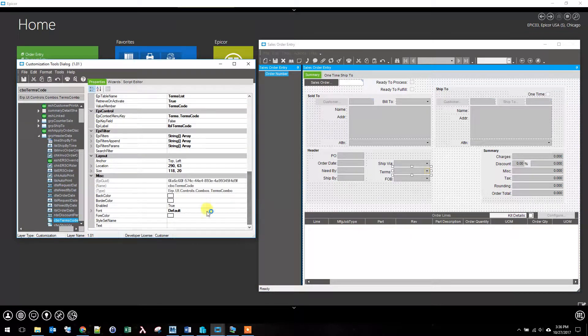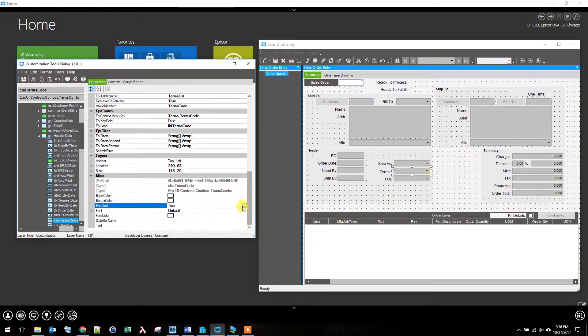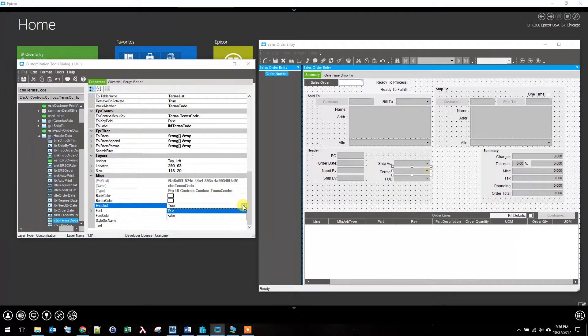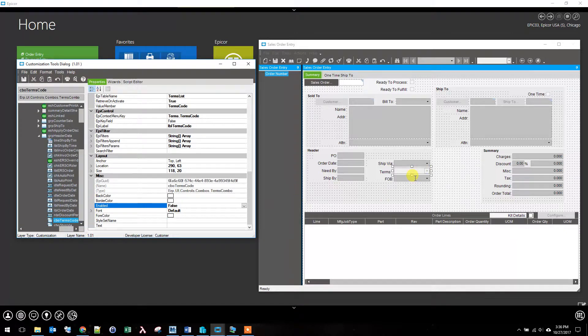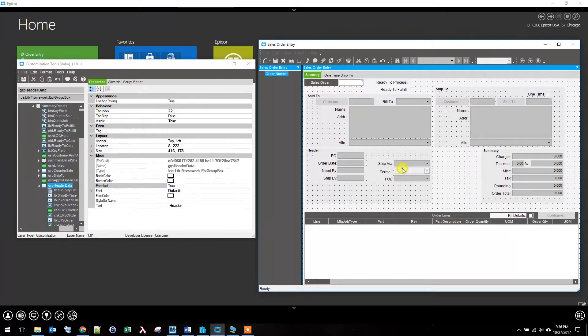So to make the field read only all we have to do is take it and disable it. Now it will be completely grayed out and they won't be able to adjust it.